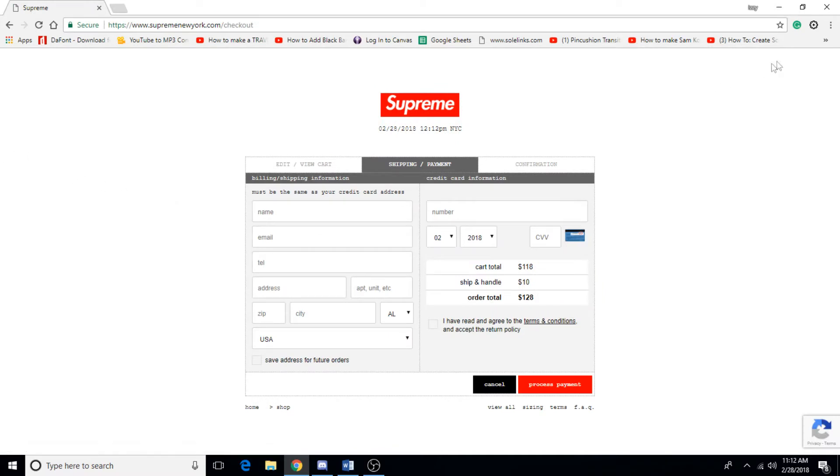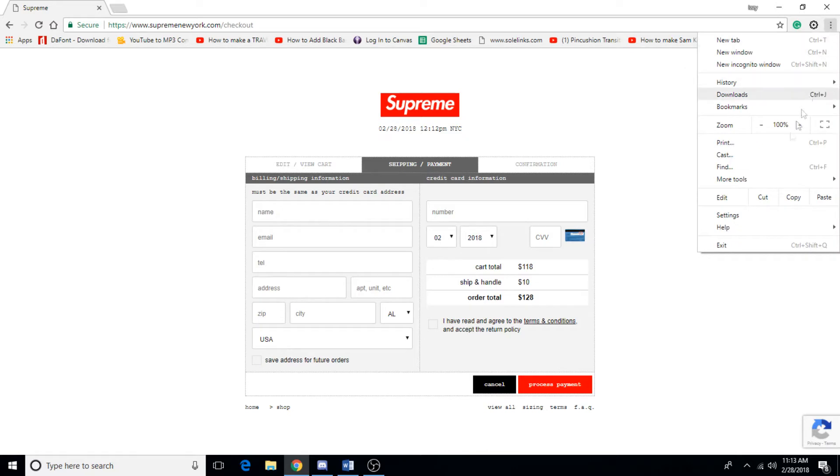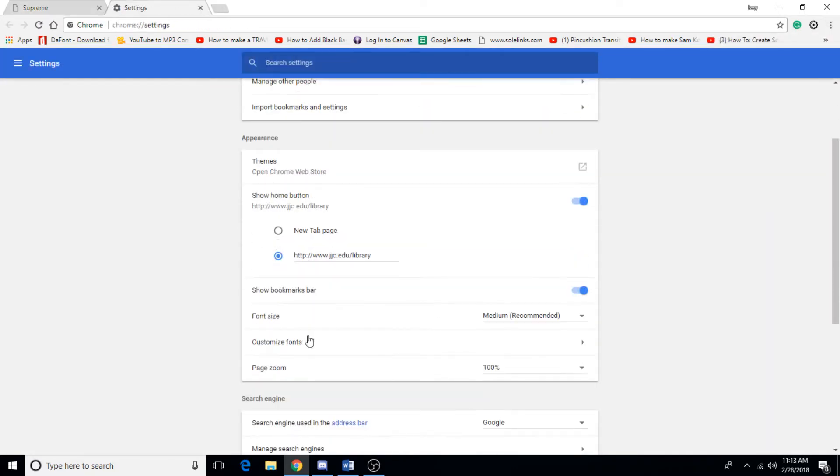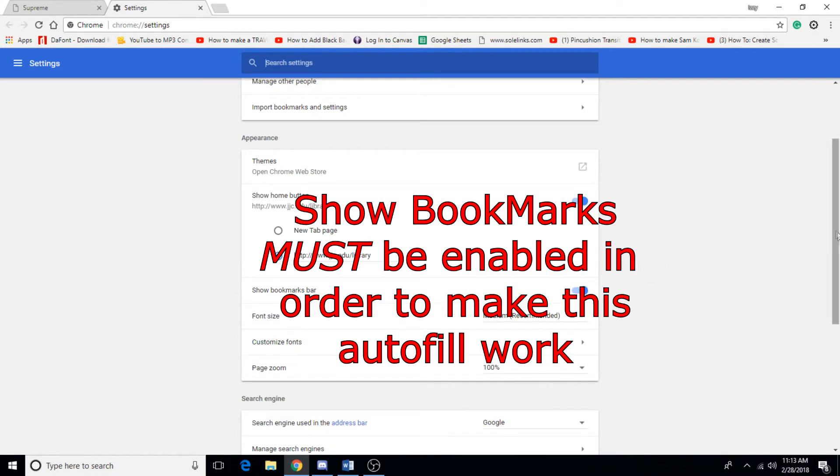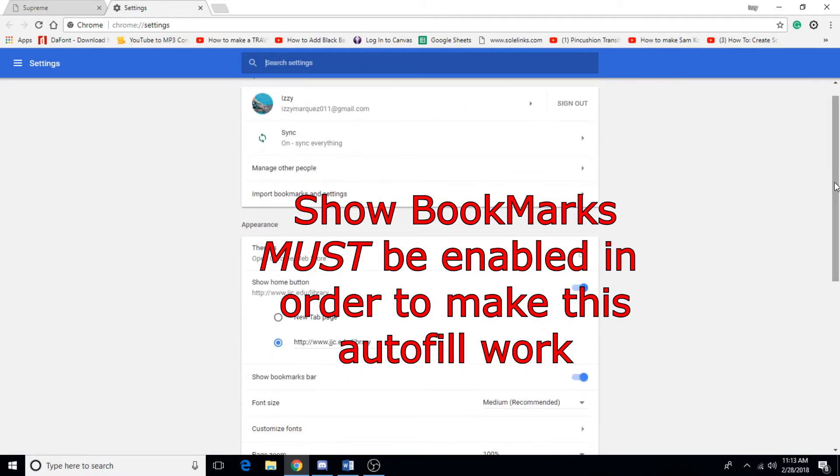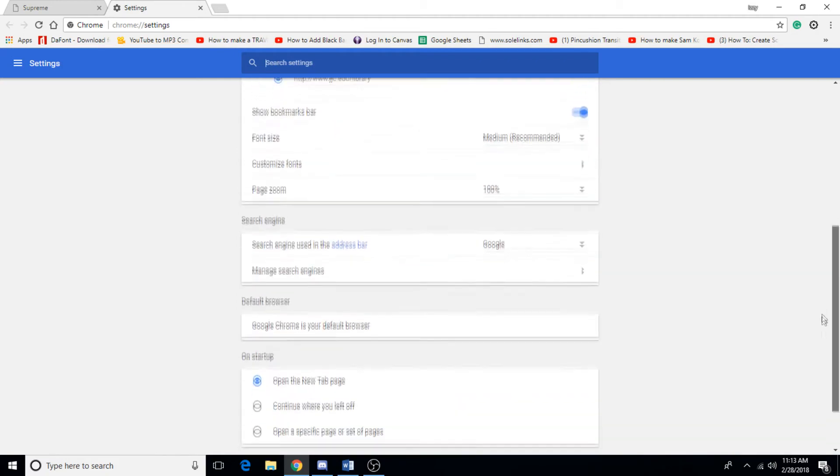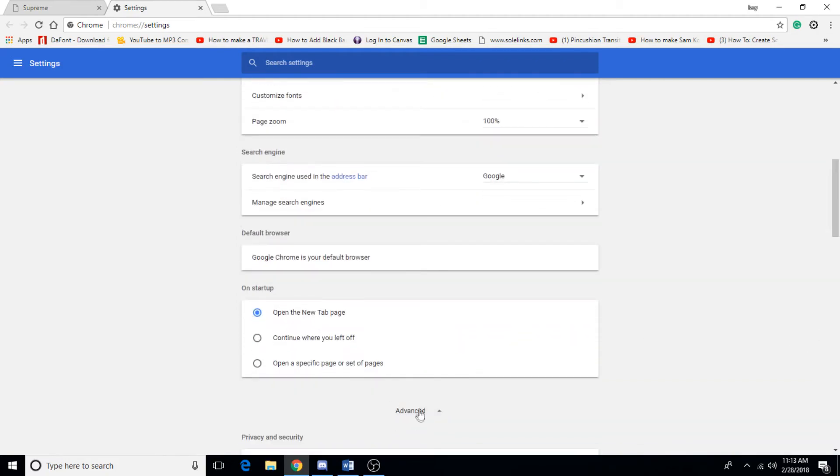First things first, you want to go to your settings on your Google and make sure that your show bookmarks is enabled. Another thing I would also recommend if this isn't working for you is to set up your autofill, which should be in advanced settings.